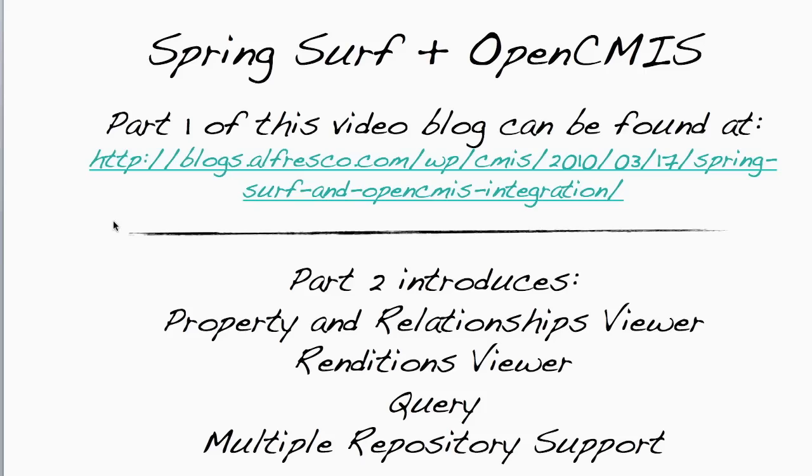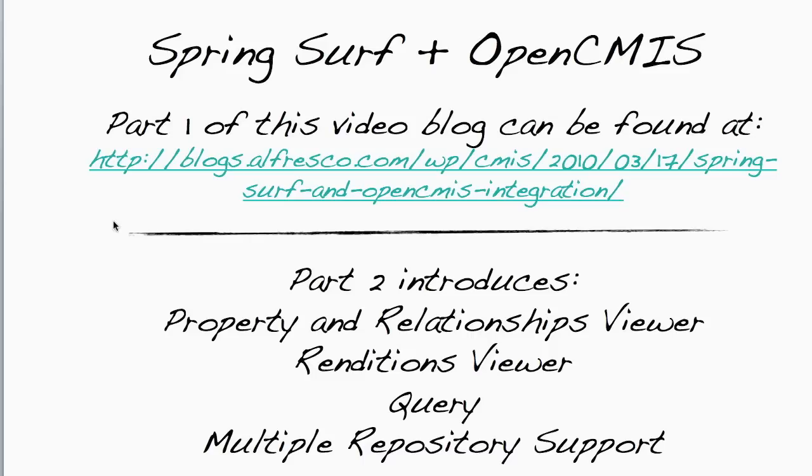This is actually part two of this series of video blogs. I would highly recommend that you watch part one if you haven't already as this introduces the basic concepts of SpringSurf and OpenCMIS as well as walk through the code and features of the basic CMIS browser.